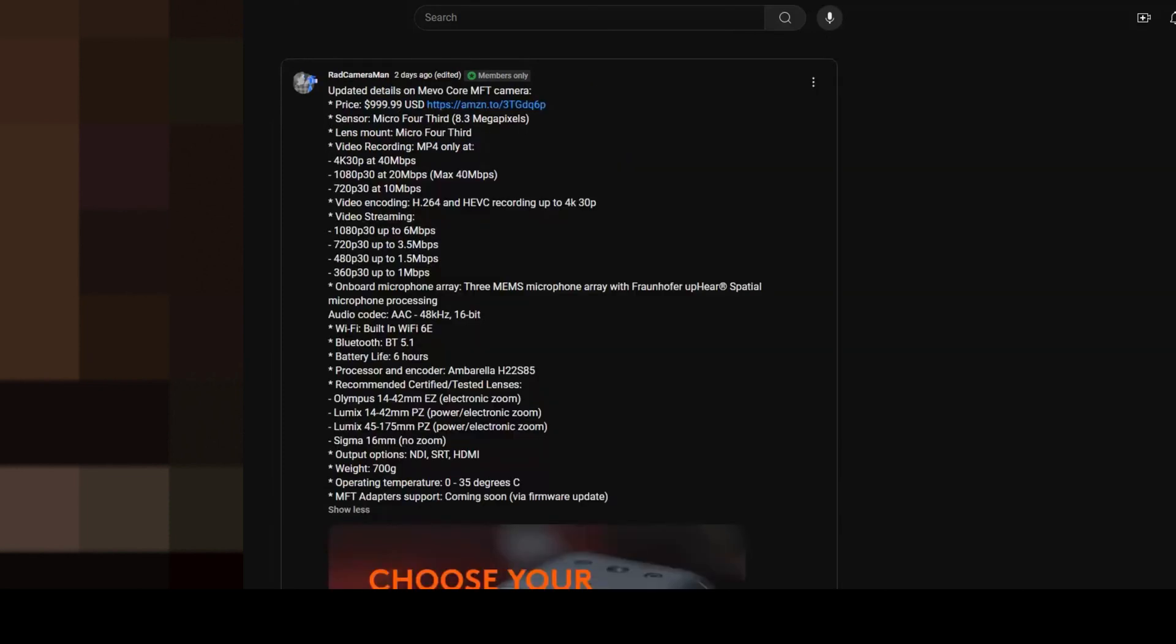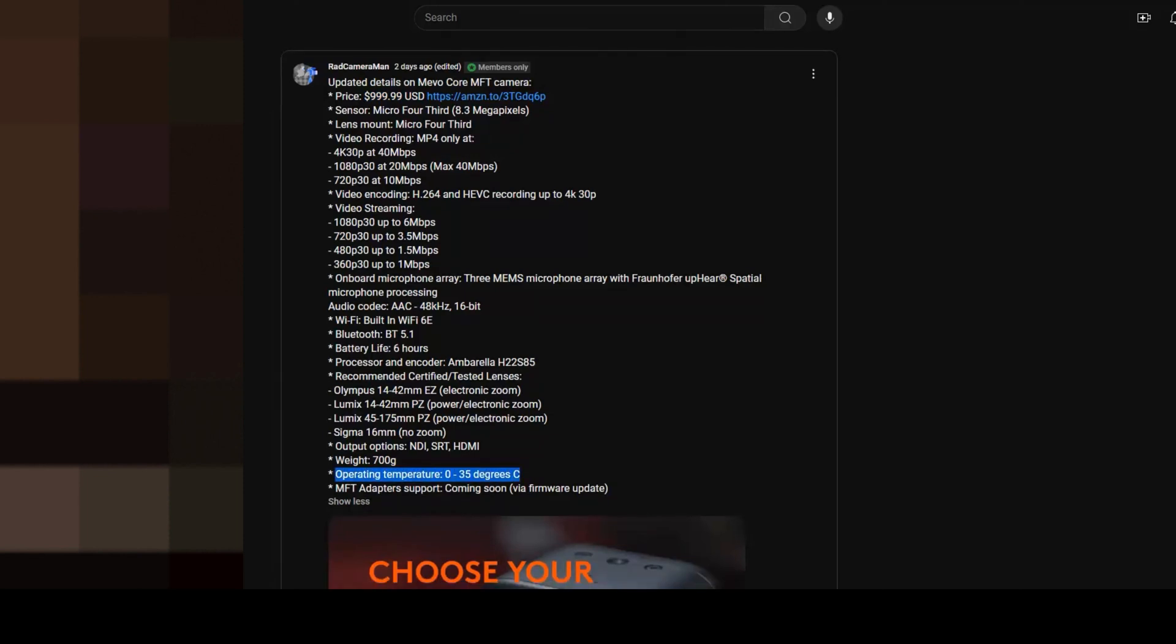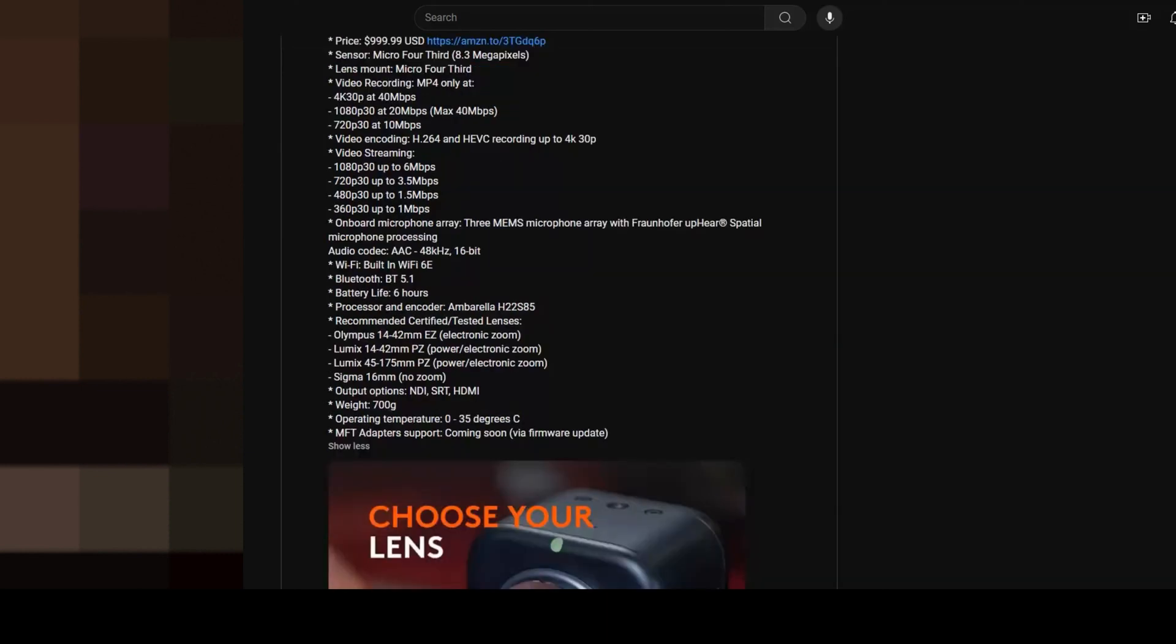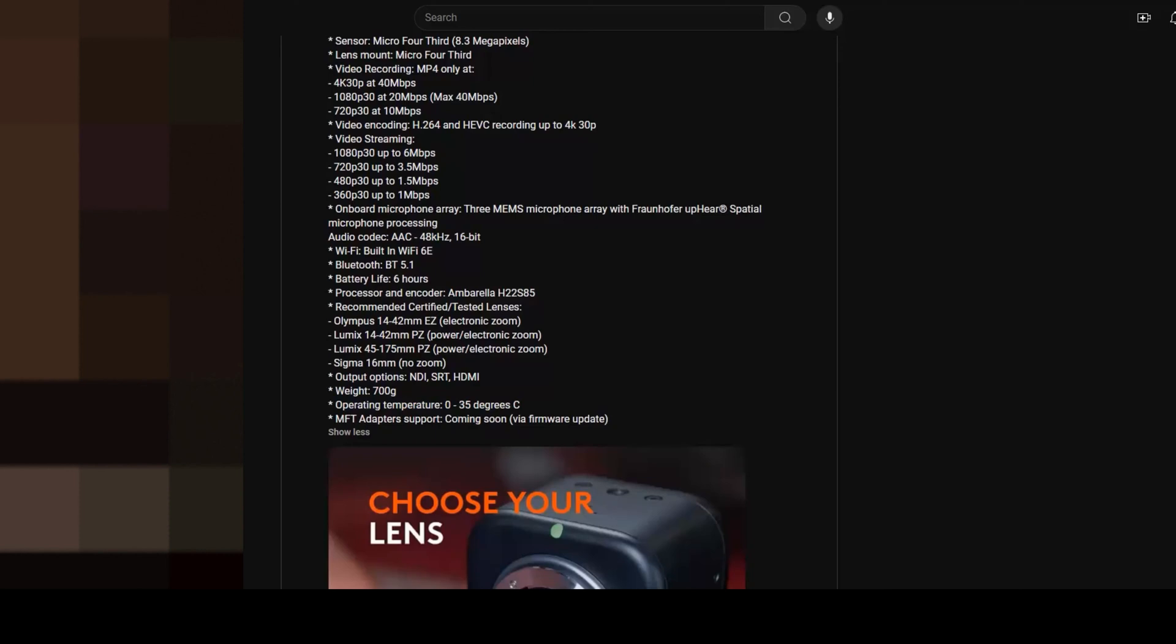Another thing I found interesting was that the Mevo Core operating temperature is between 0 and 35 degrees. In my opinion, this is quite limited because if you're live streaming sport in sunshine, the temperatures could easily reach over 40 degrees. And also if you're in a cold environment, going to minus five wouldn't be too much to ask for in terms of a camera.